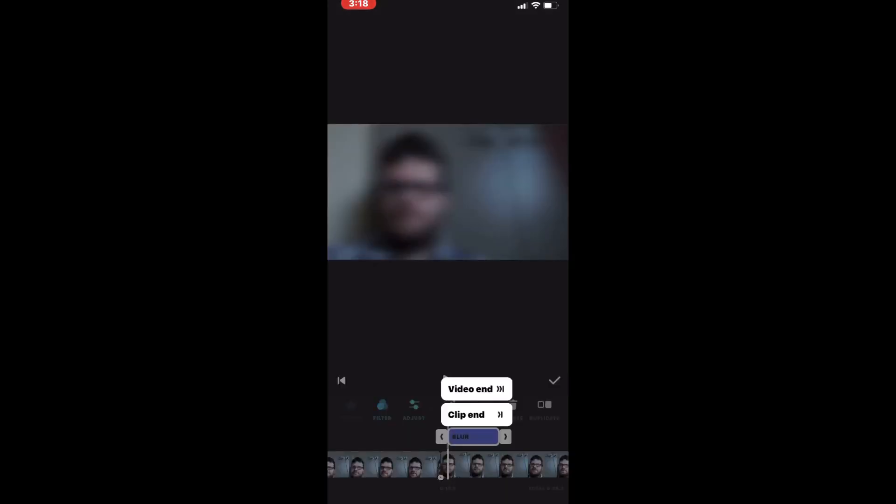Because this is a video, I have to adjust the duration of the blur. I only want to blur out my second clip. So I'll choose Clip Beginning and Clip End when I tap on the beginning and end of the blur effect.